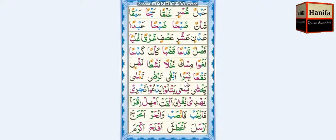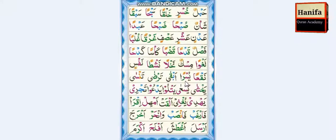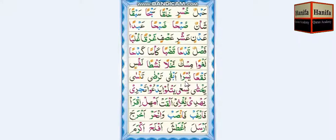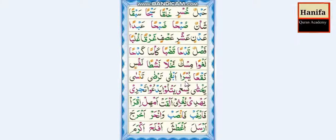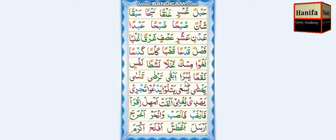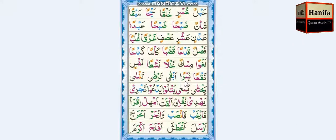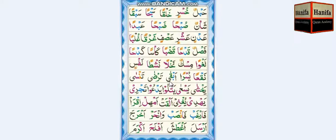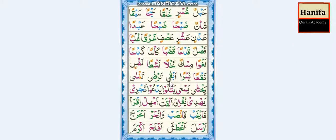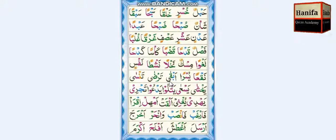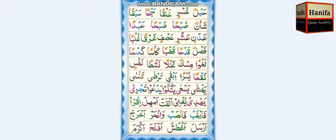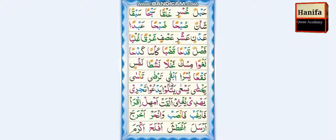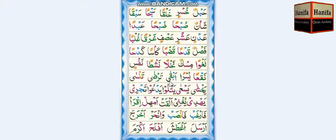Ya, Sin, Damma — yus. Ra, Fathatan — ran. Yus-ran. Hamza, Ba, Fatha — ab. Qaf, Qaima, Fatha — qa. Ab-qa.